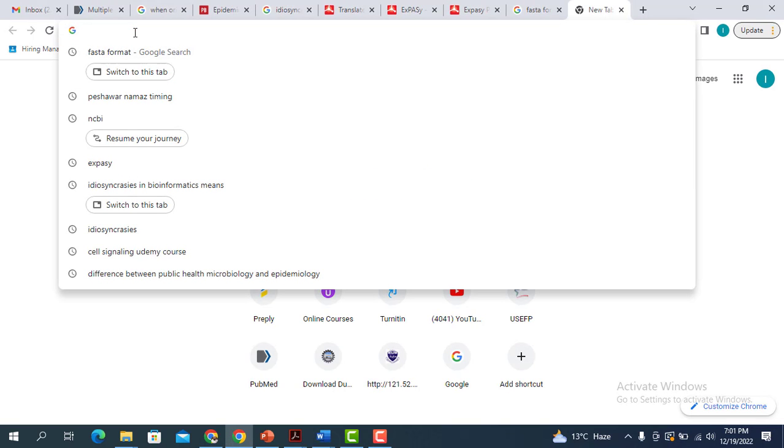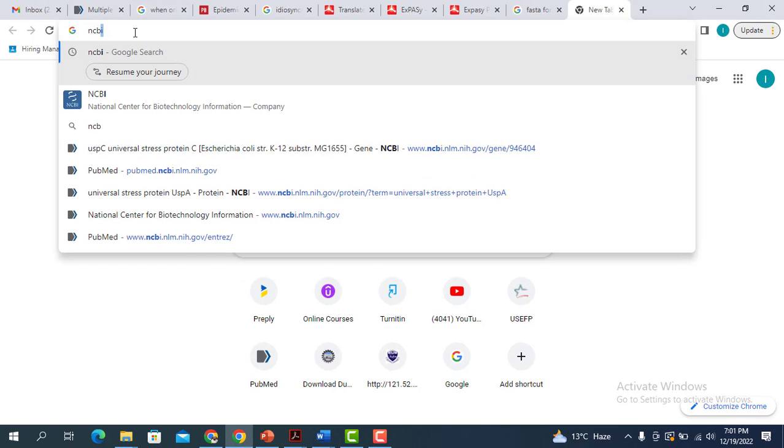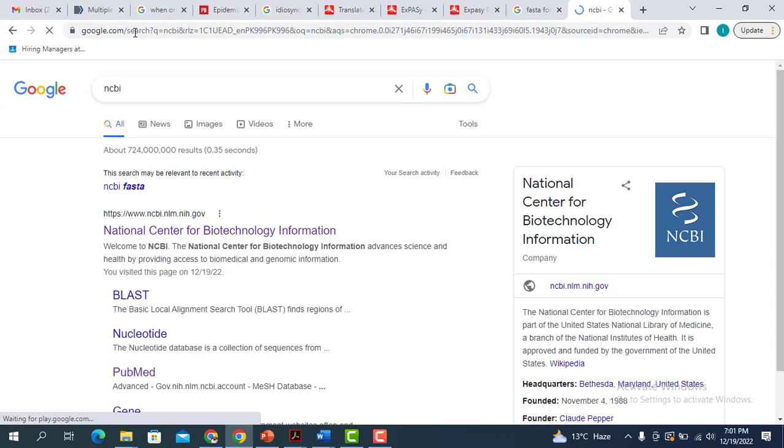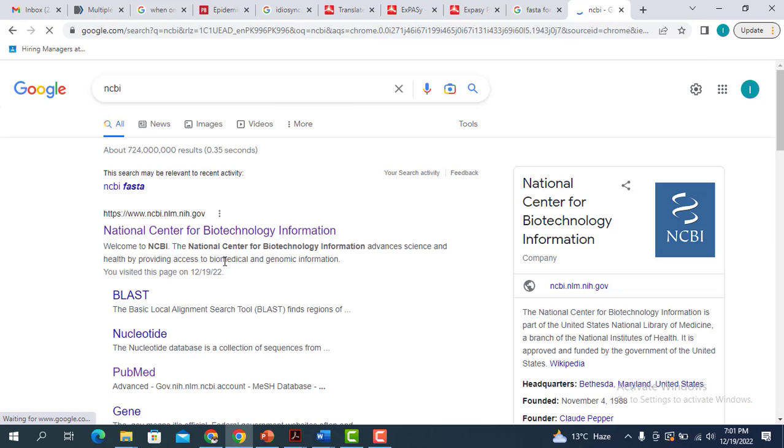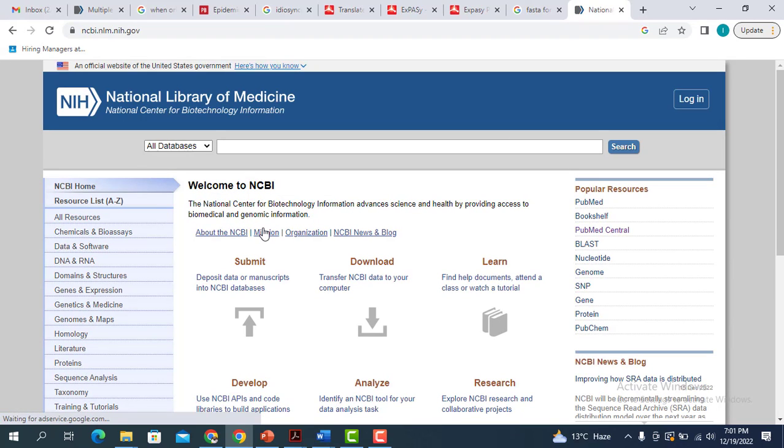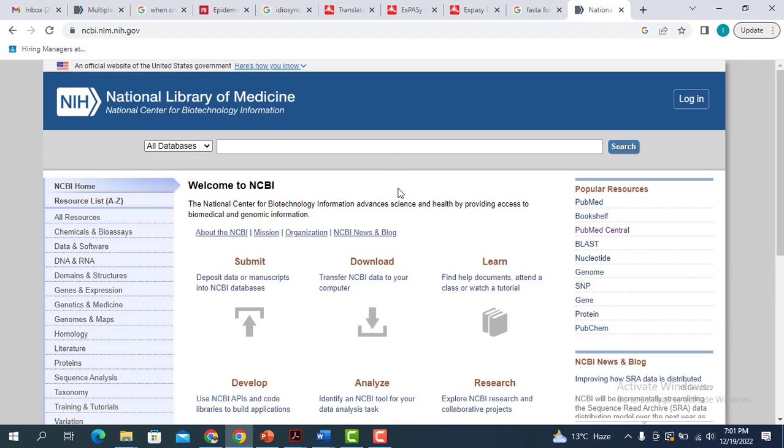The first thing you have to do is go to the home page of the NCBI, which is the National Center for Biotechnology Information. When you click this, it will lead you to this particular page.